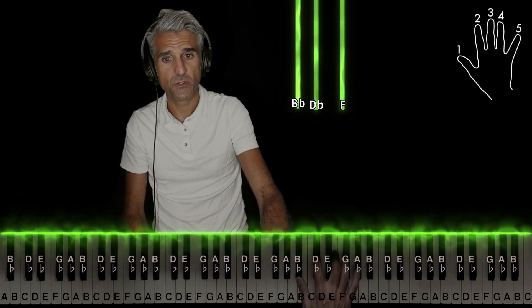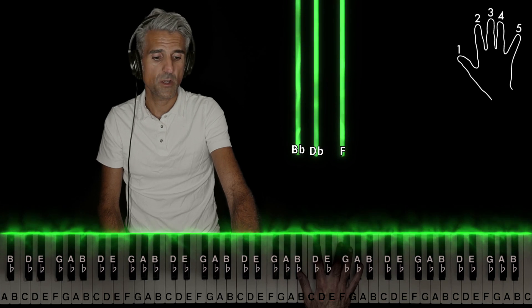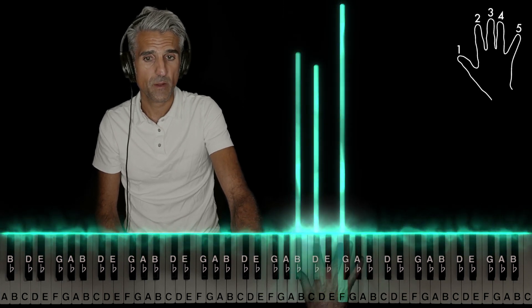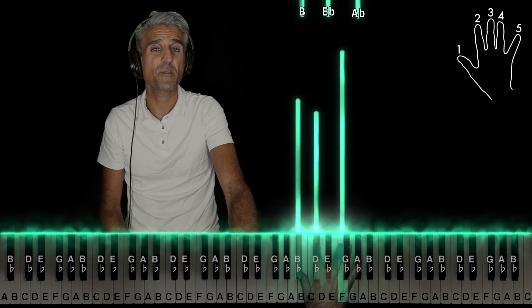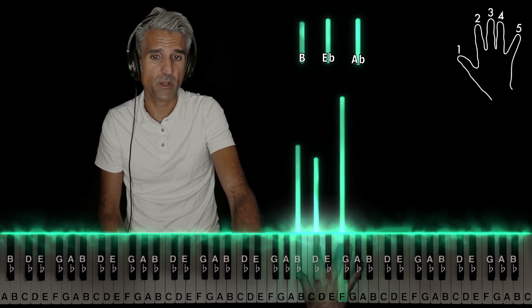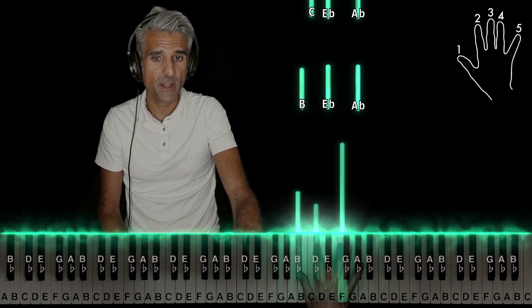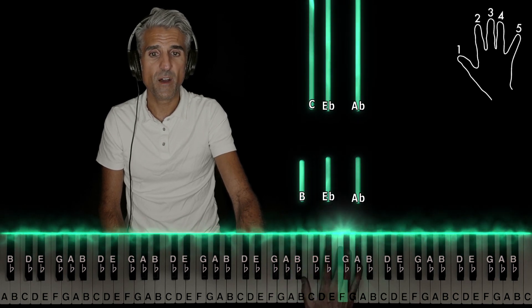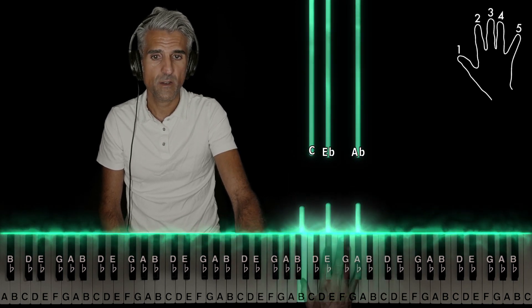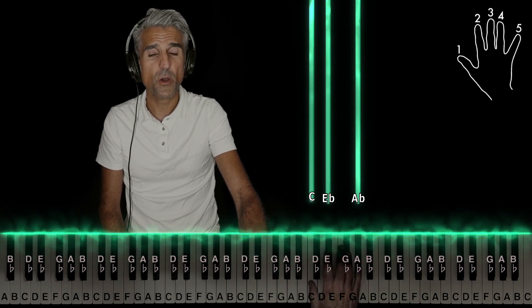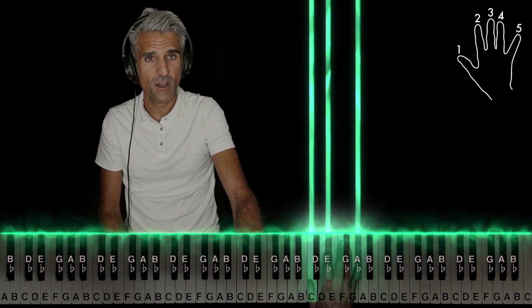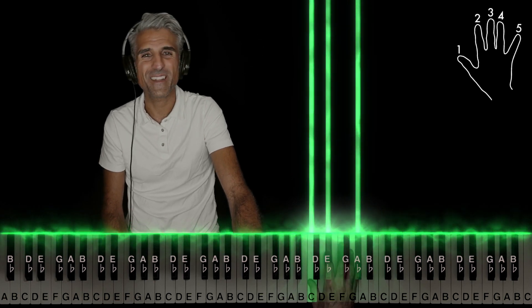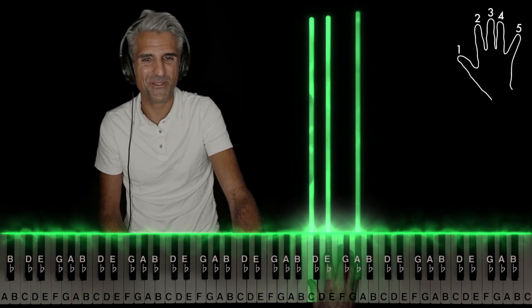As far as the right hand goes, using fingers one, two, and three, play this chord. That's a B flat minor chord. Then using fingers one, two, and five, play an A flat major chord in the first inversion.